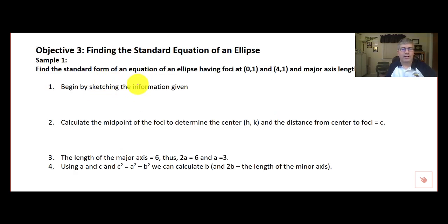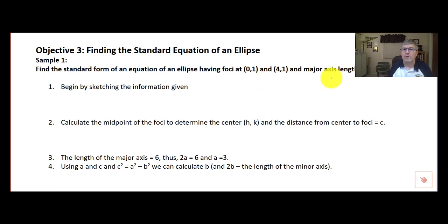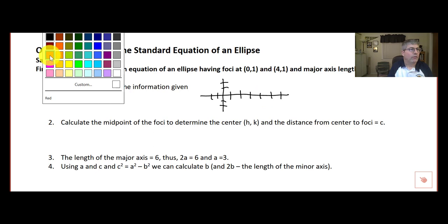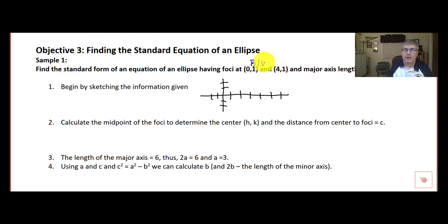Objective 3: find the standard equation of an ellipse. Sample problem: find the standard form equation of an ellipse having foci at (0, 1) and (4, 1), and a major axis length of 6. For me it's easier to begin by sketching the information, so I'll quickly sketch out what this might look like, put some hash marks on here, and color code this. I'll put my foci in blue — (0, 1) and (4, 1).